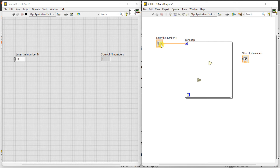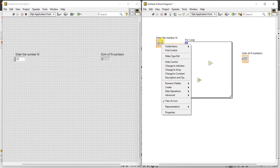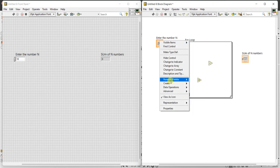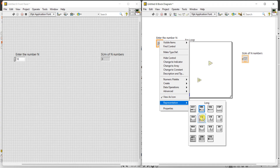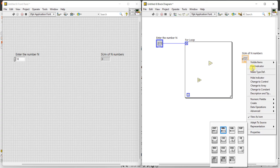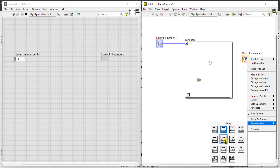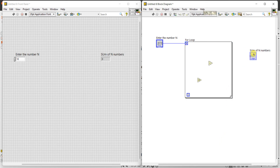The value of N should match the loop count. I can change the representation to integer 32 — right-click on the orange block, select Representation, change it to I32, so all integers will appear in blue color. For the sum indicator also, right-click and change the representation to integer type. If you want integer output only, change the representation to blue color.